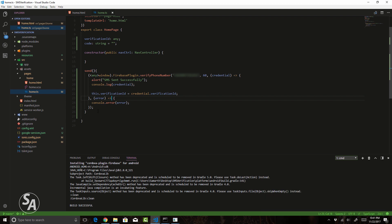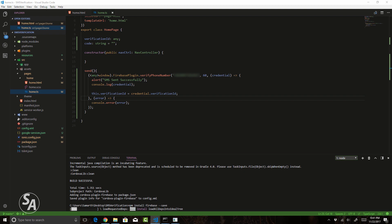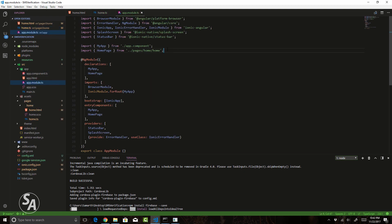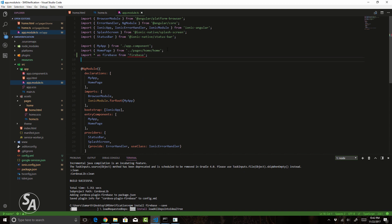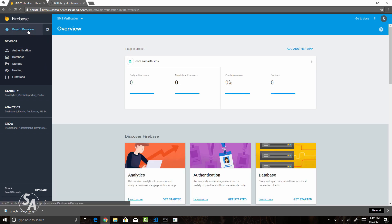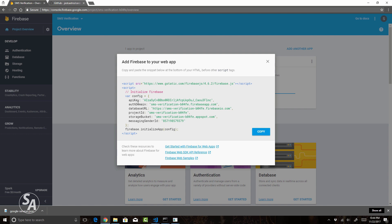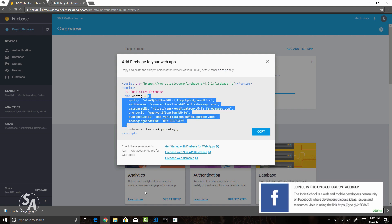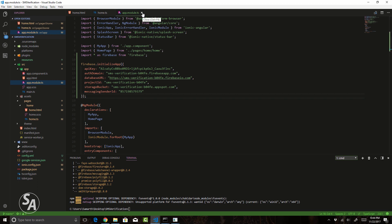Now we need the Firebase node module to write the verify function, so let's install that. While it installs, head over to app.module.ts and import Firebase: import * as firebase from 'firebase'. Now configure the module — go back to the Firebase console, click project overview, add another app, and select add Firebase to your web app. This gives you a config object. Back in Visual Studio Code, call firebase.initializeApp() passing in that JSON config object. You have successfully configured Firebase. Close app.module.ts.